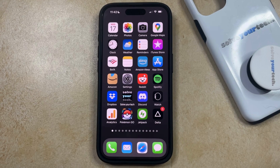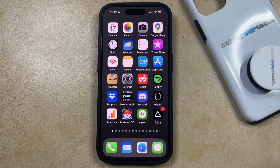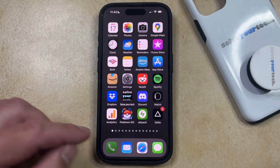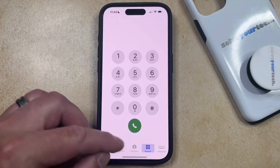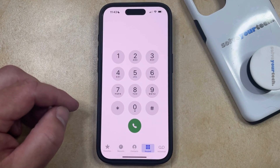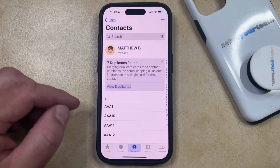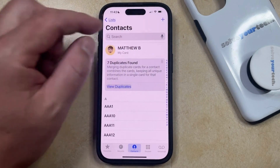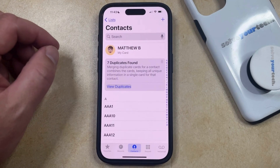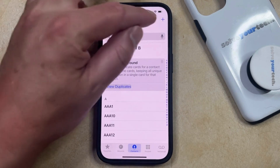If you've met someone and you need to include them as a contact in your phone, you can do so through the Phone app. Open the Phone app, then select the Contacts tab at the bottom of the screen, and tap the plus button that appears at the top right of this screen.